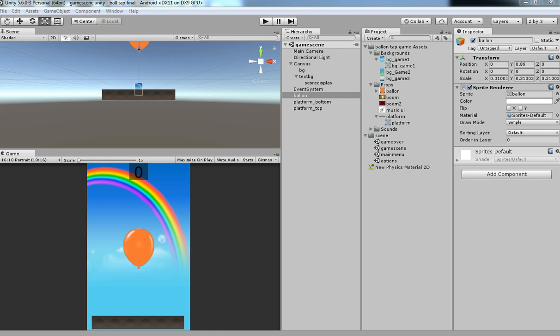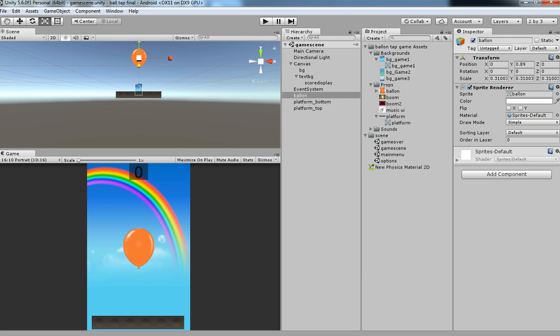Hello friends, welcome back to Unity 3D teacher tutorial. In the last tutorial we have seen how to add a platform for our gameplay. In this tutorial we are going to see how to add physics for our game.